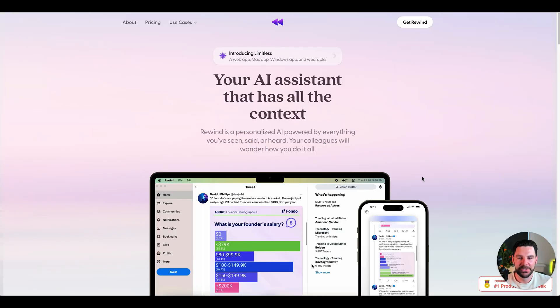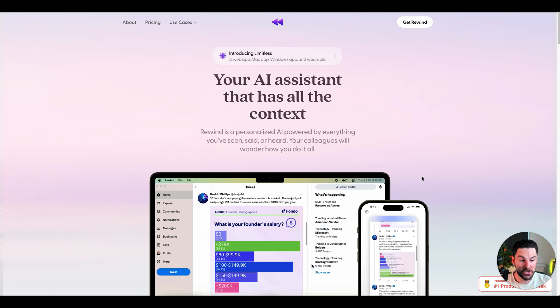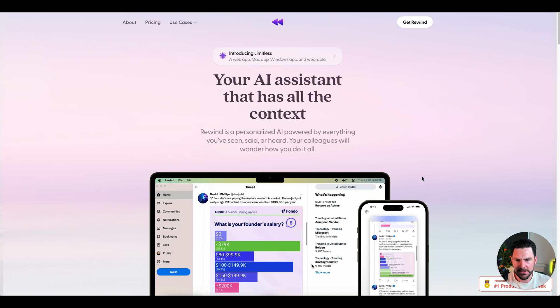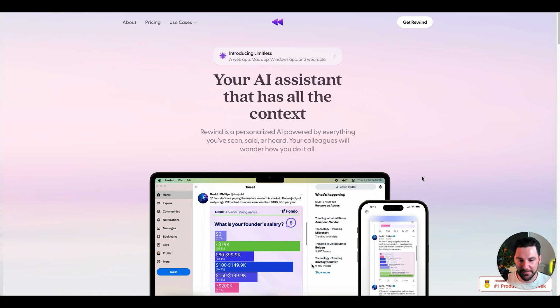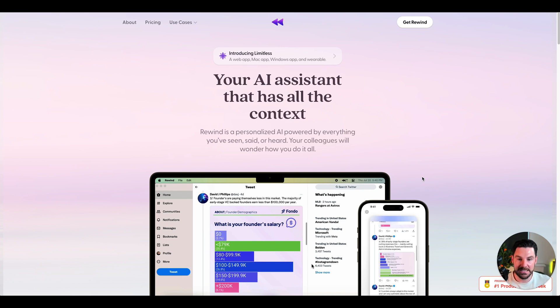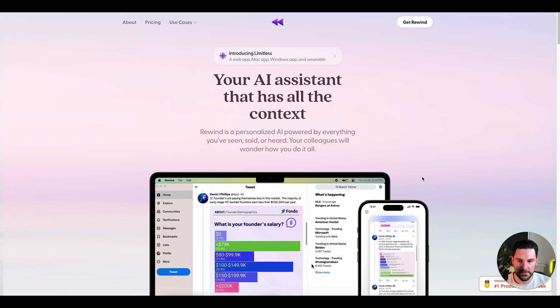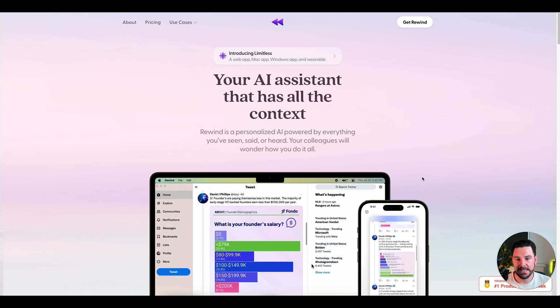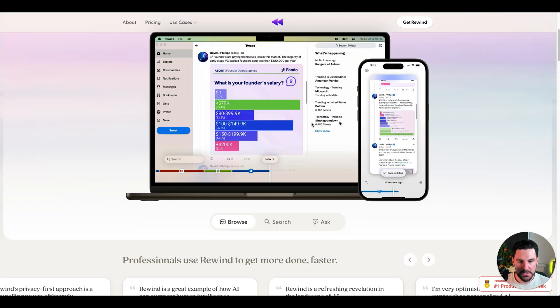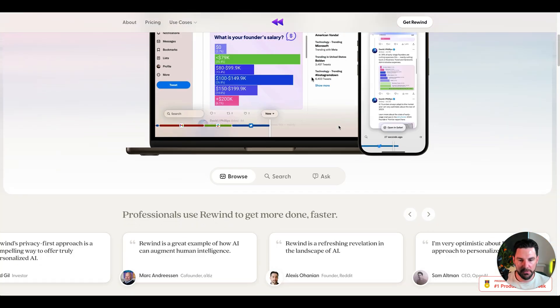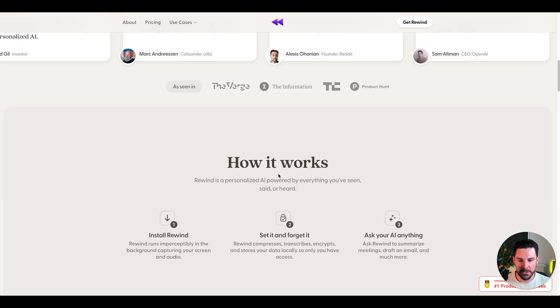Last but not least is rewind.ai. This is a search engine for your computer, whether that's Mac or PC that tracks email searches, messages, Zoom calls, allowing you to find specific information. I'm sure you've all felt it and I have personally when I'm trying to find something, I just can't find it on my computer. So this is almost like an assistant that brings everything into one place and then can find things quickly for you. Rewind is a personalized AI powered by everything you've seen, said, or heard. Your colleagues will wonder how you did it all. It's an assistant that will really allow you to browse and search.